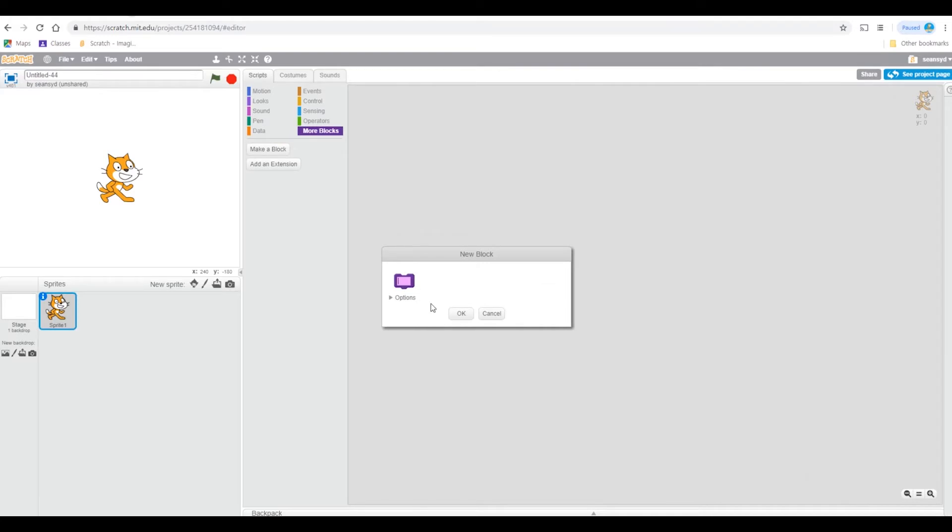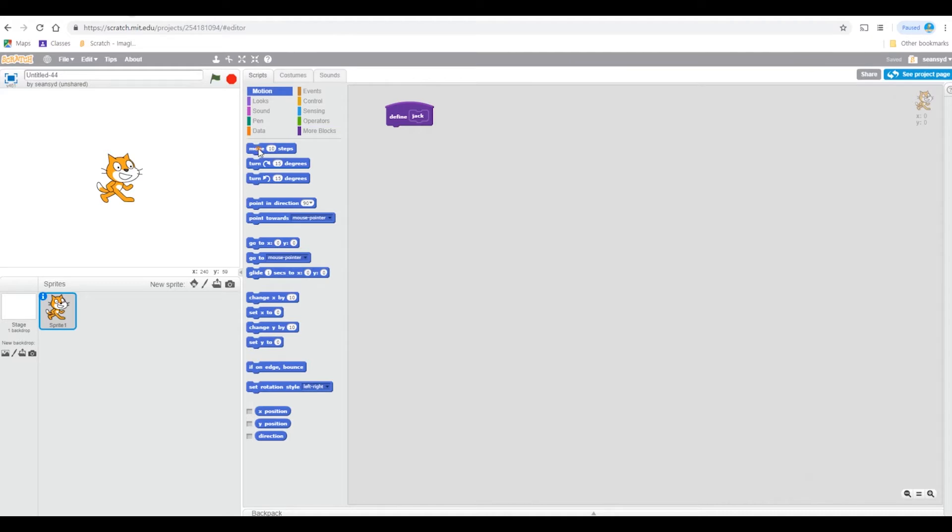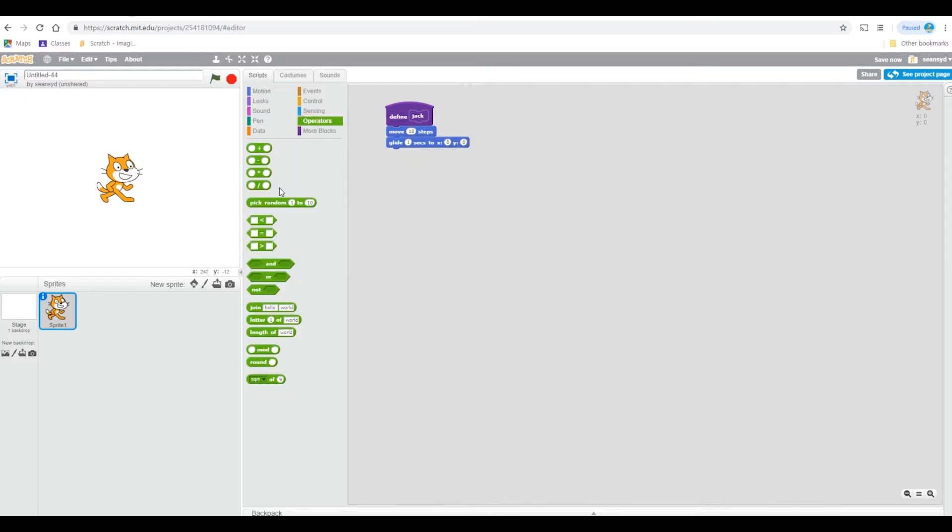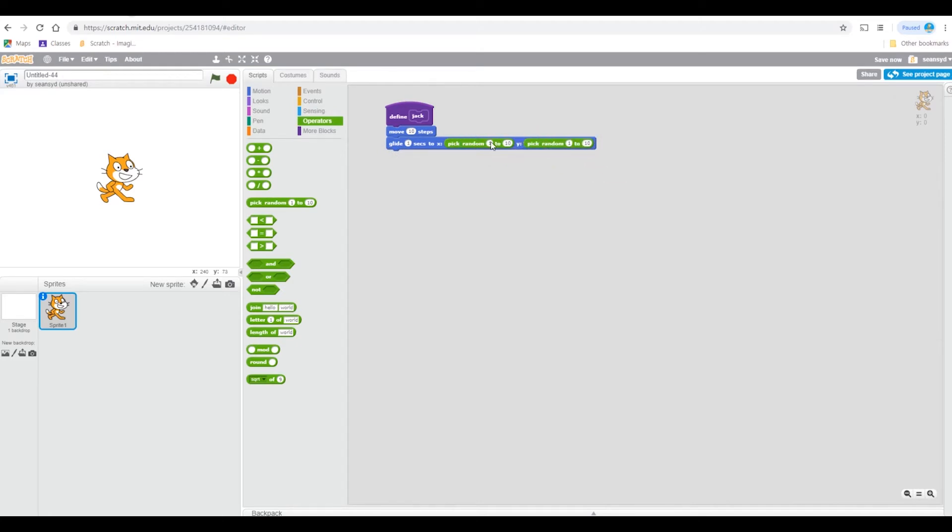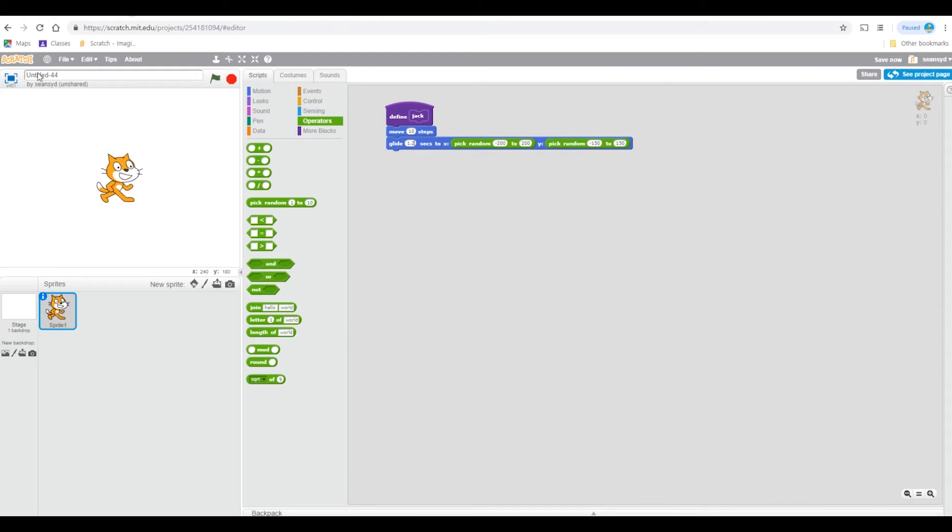Create anything you want. I'll call mine Jack. Jack means move 10 steps, glide 1 second to x 200 minus 200 to 200, negative 150 to 150, right 1.2.